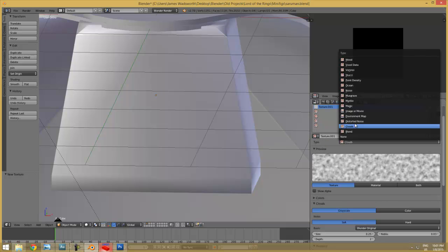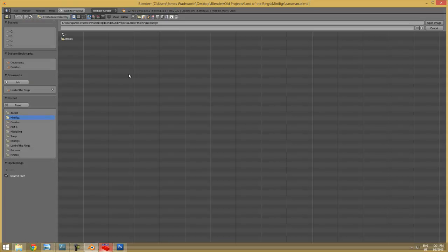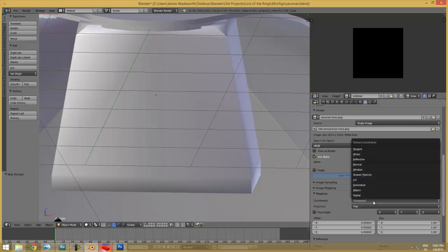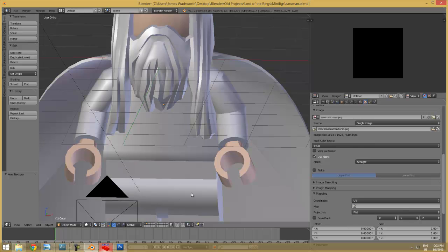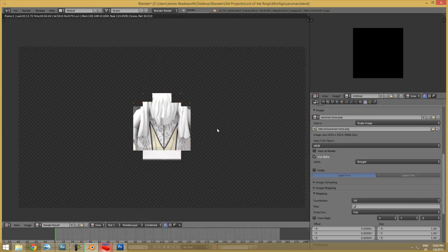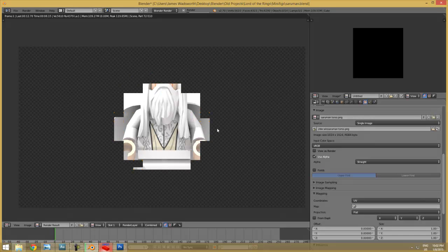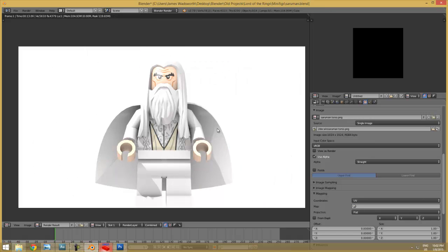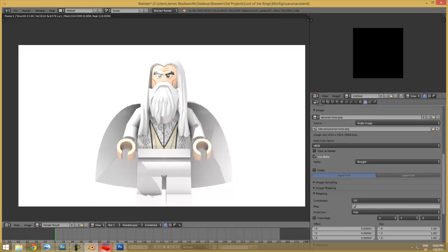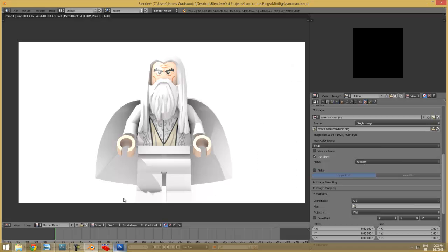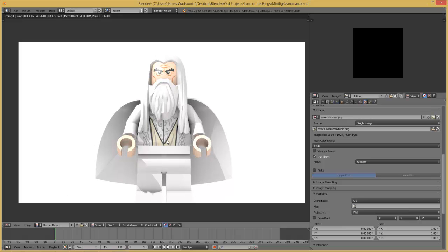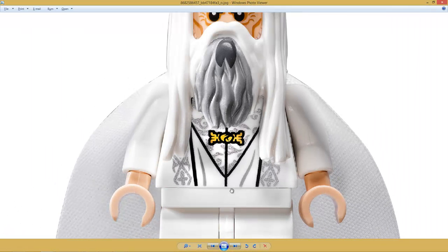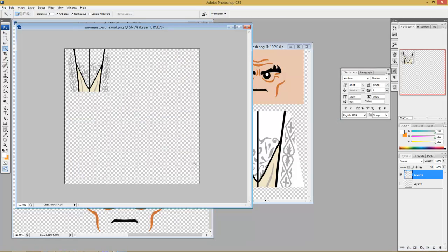Add a texture, image or movie. There it is. Change the mapping from generated to UV, and we should be good to go. If that all worked - yeah, that's it really. You know, I think this torso was made - yeah, it'll do for now.